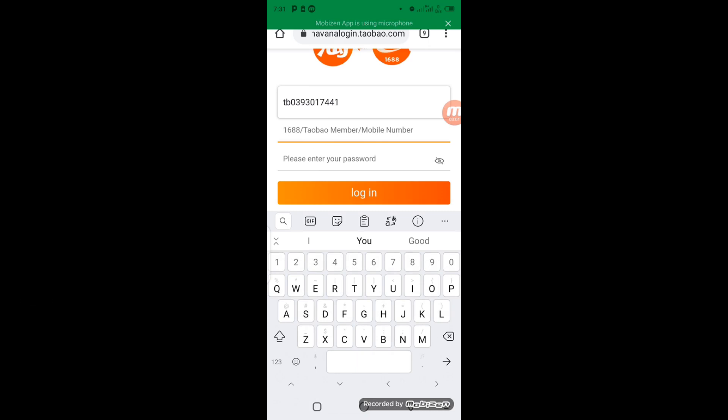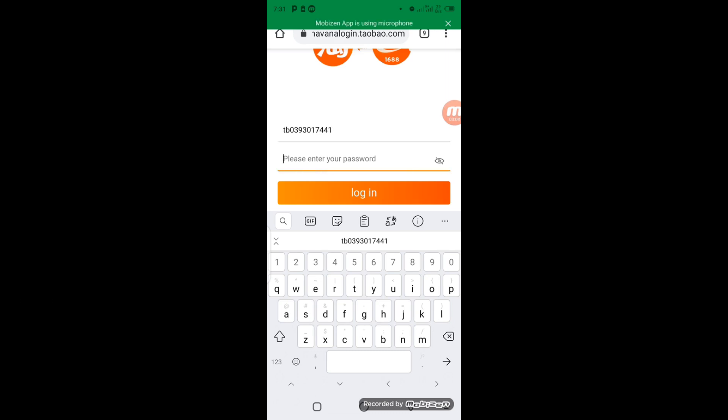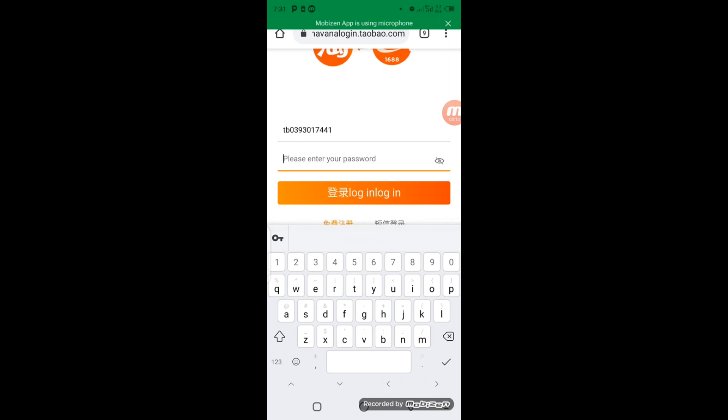So the next column here is where I'm going to enter my password. So after I enter my password, I'm going to click on Login.